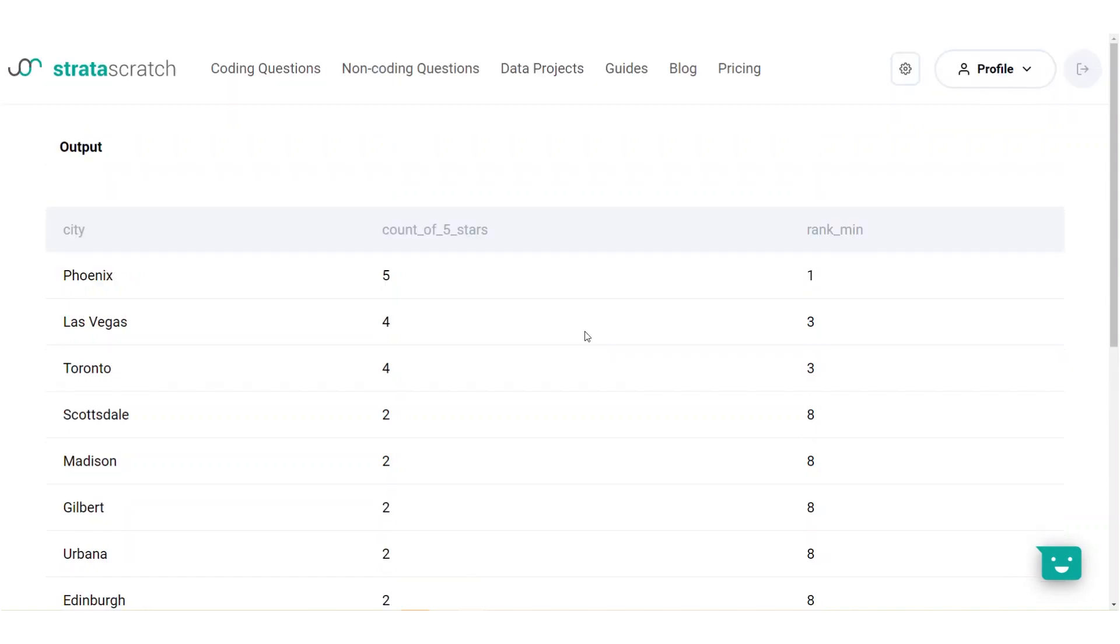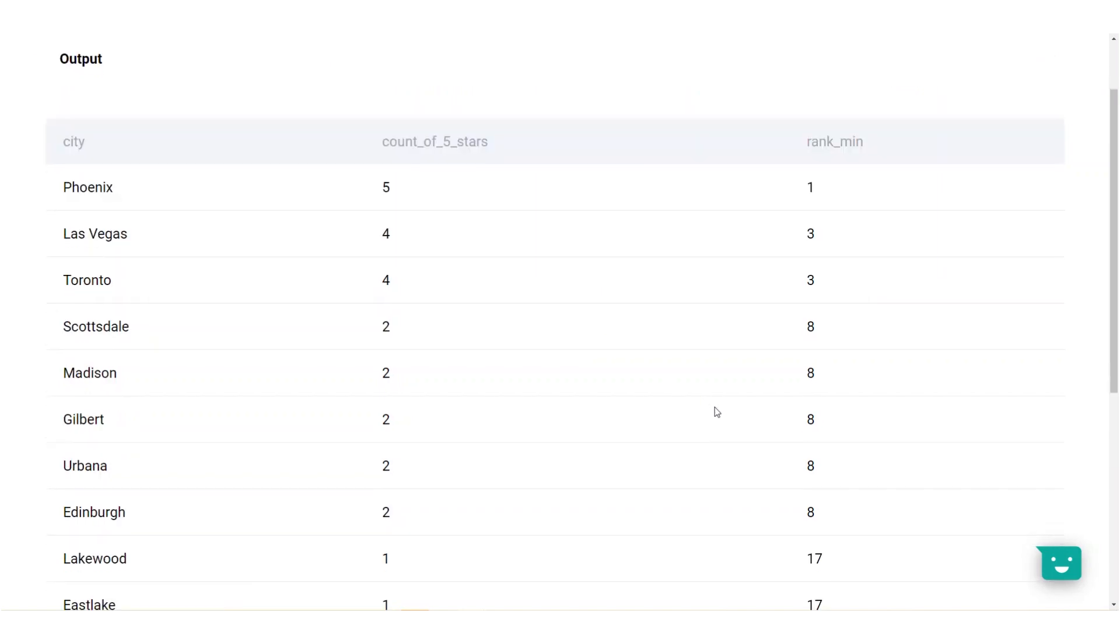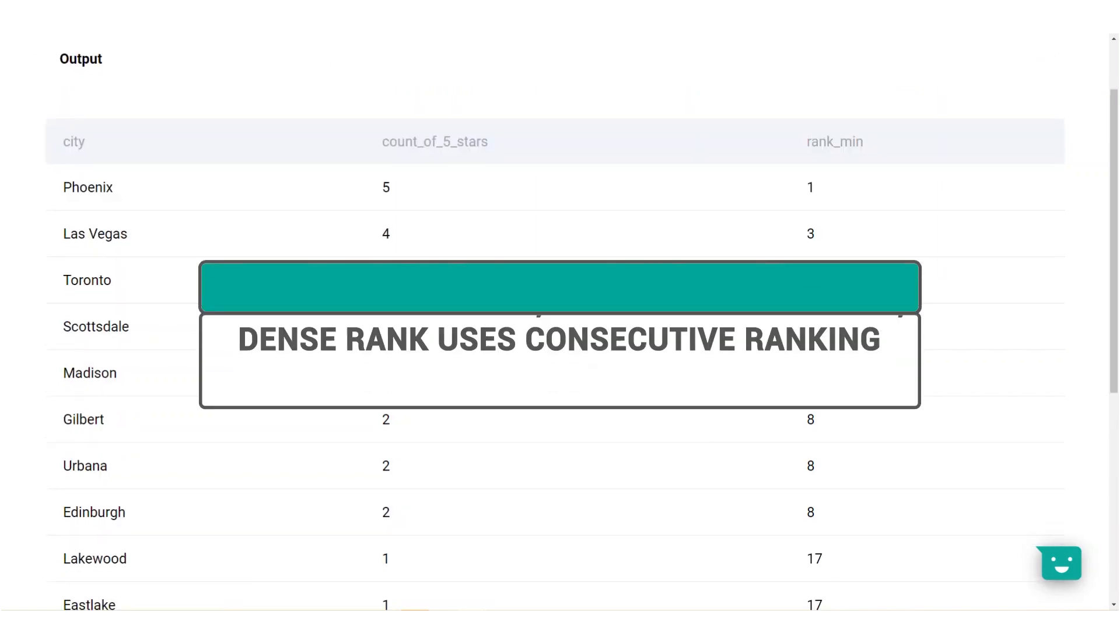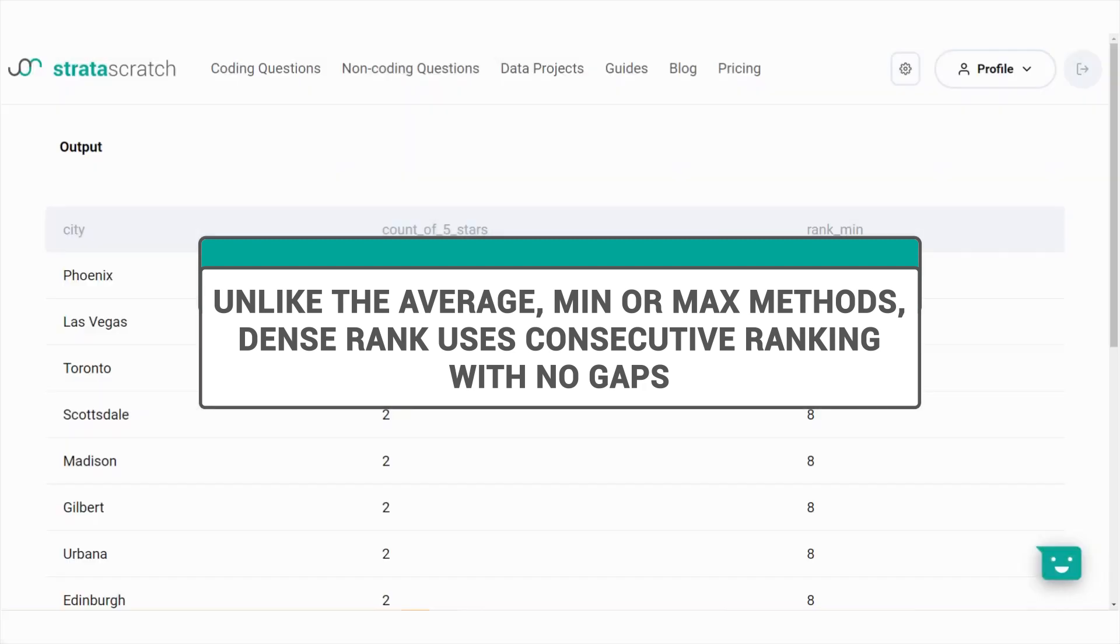Did you notice that average, min and max ranking method create a gap in ranking? If this is an issue, try using the dense ranking method instead. In the event of ties, dense ranking assigns consecutive ranks with no gaps, so it doesn't matter how many entities are tied for a rank, you'll always have a rank 1, 2, 3 and so on.